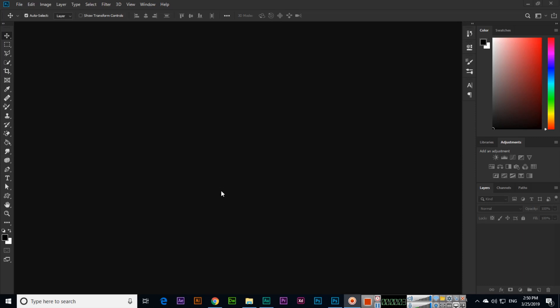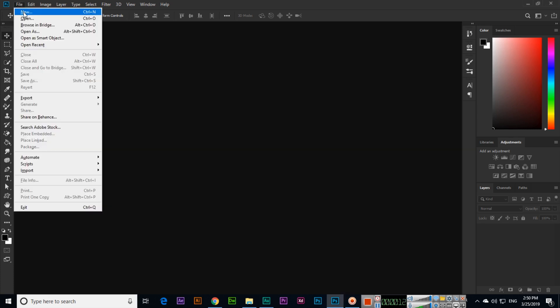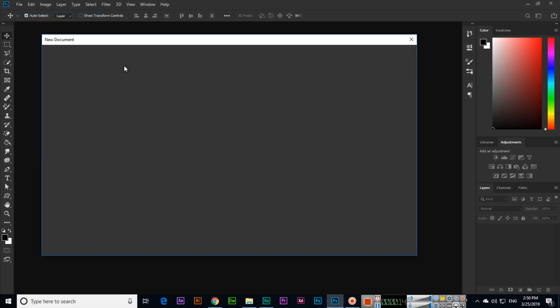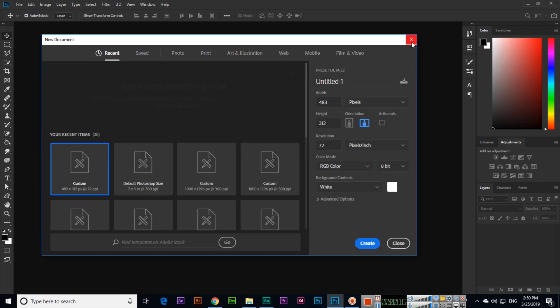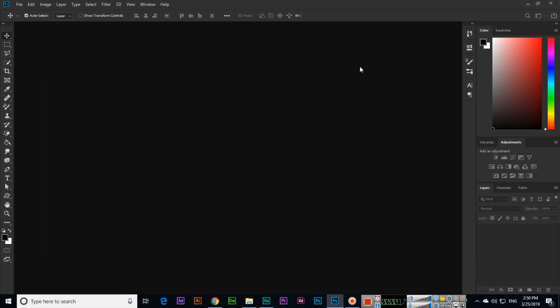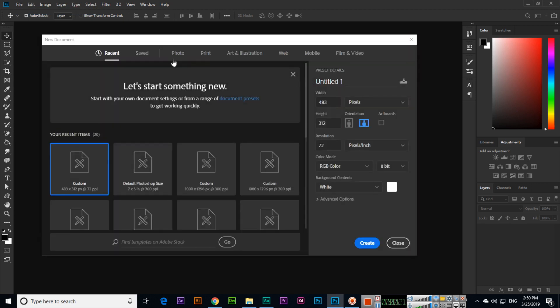Hello students. In this video I will show you how we can create a new document in Adobe Photoshop. We can click on File and then New, or you can press Ctrl+N on your keyboard, and the new document panel will open. From here we can create a new document.